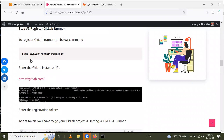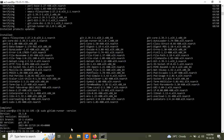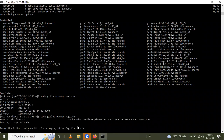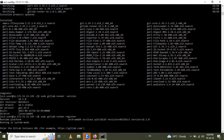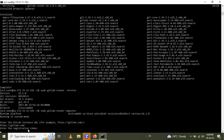To register the GitLab Runner, use the command: sudo gitlab-runner register. Let me copy this command and paste it in. After pressing enter, it asks for the GitLab instance URL. Copy the URL, paste it, and press enter.